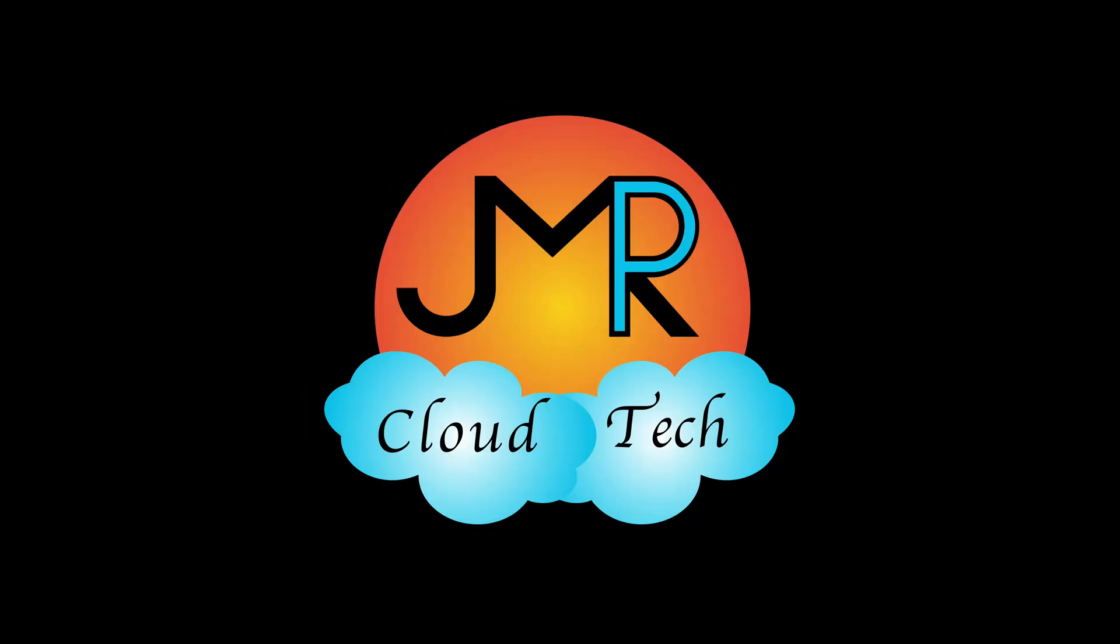Welcome back to my channel, JMPR Cloud Tech, where you'll be learning Salesforce from a learner. That's me, Preeta Mangia.